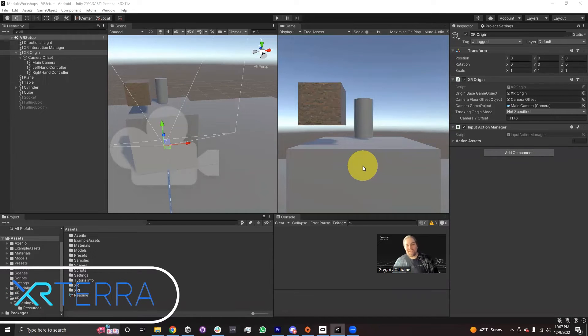Hello, my name is Gregory Osborne, and in this module we're going to be talking about the XR Device Simulator.